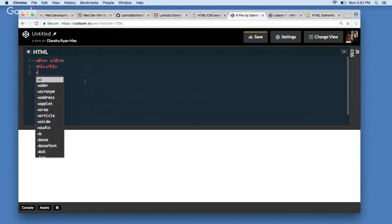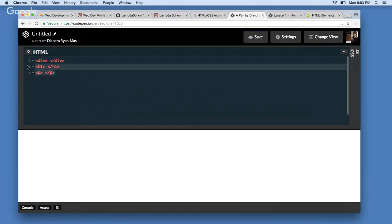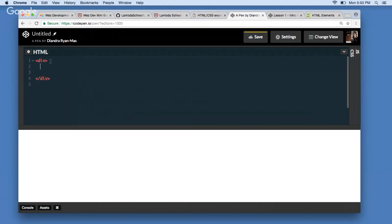When we want to start an element, we use the angle brackets with the element name in the middle. When we want to close that element, we do the same thing but with a slash right before the element name. That pattern holds with all different elements — same thing for h1, same thing for a paragraph, and so on. There are some self-closing elements with a slightly different syntax that I'll cover tomorrow, but for now we can assume this pattern: open the tag, close the tag.